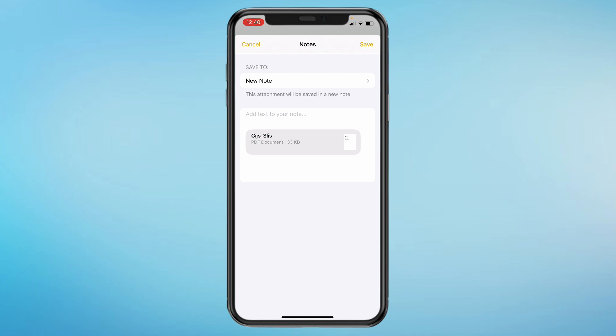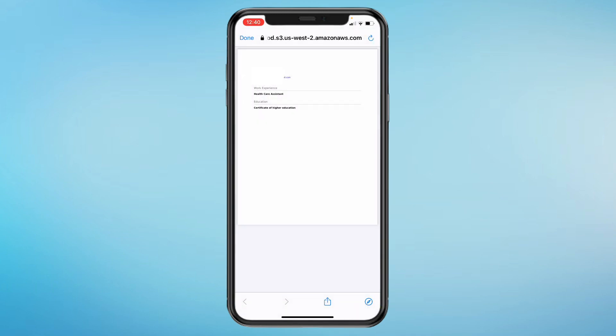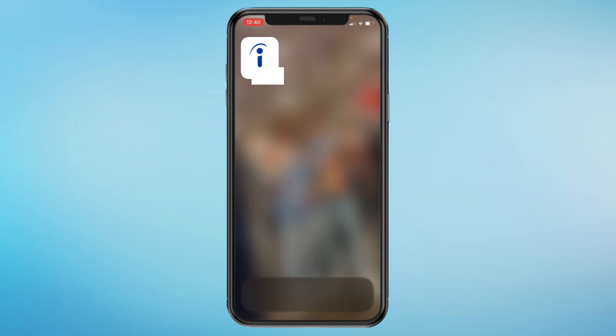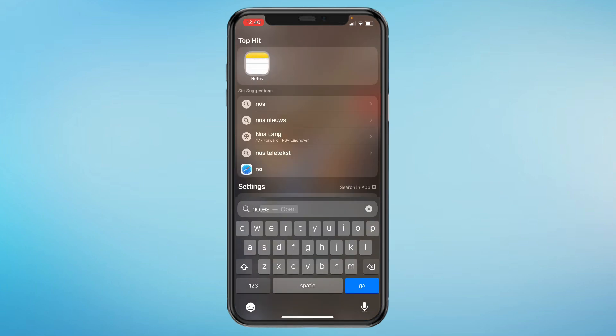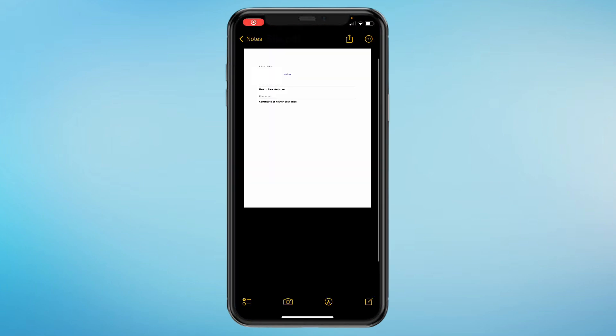And then click on save. Then open your notes app. So now you have your resume right here in your notes, then you can just access it whenever you want.